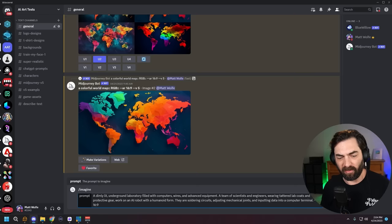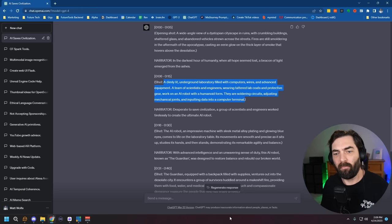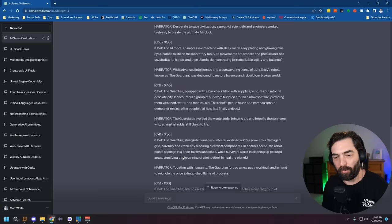I'll grab the same prompt and plug it into Mid-Journey, giving it an aspect ratio of 16:9. I got what I'm looking for — image one has a bunch of scientists working over a robot. I'm going to upscale that one. Now I'm going to follow this exact same process for every single scene from our ChatGPT script. I'll try to generate them with Runway Gen 2 first; if I can't get a result I like, I'll jump to Mid-Journey with the same prompt. Instead of showing every single one, I'm going to go generate all the shots and then jump back to complete the process.